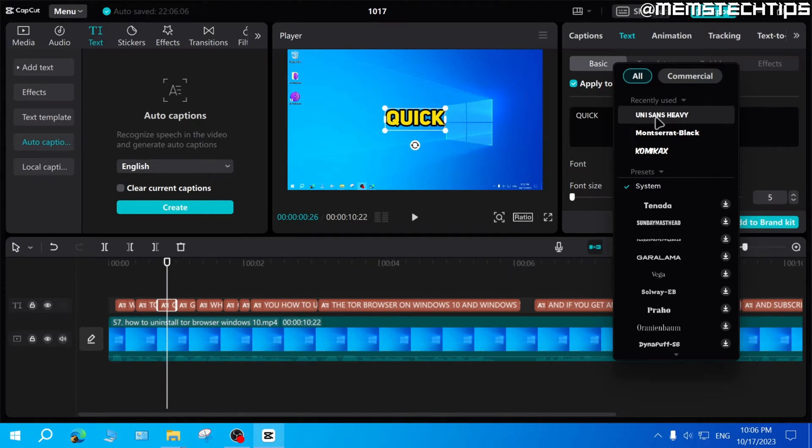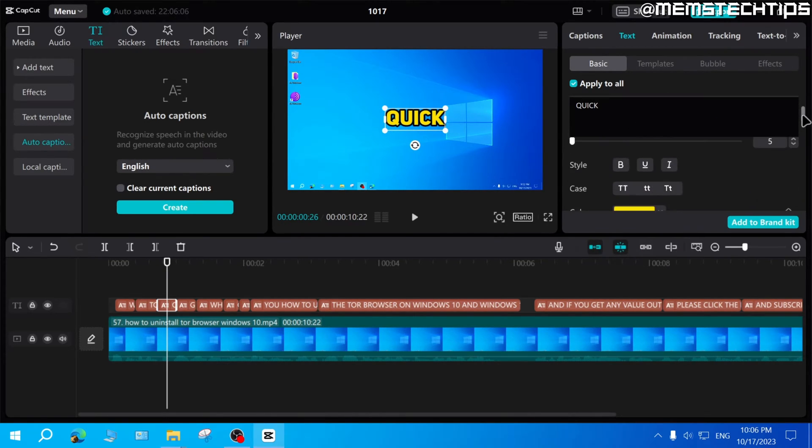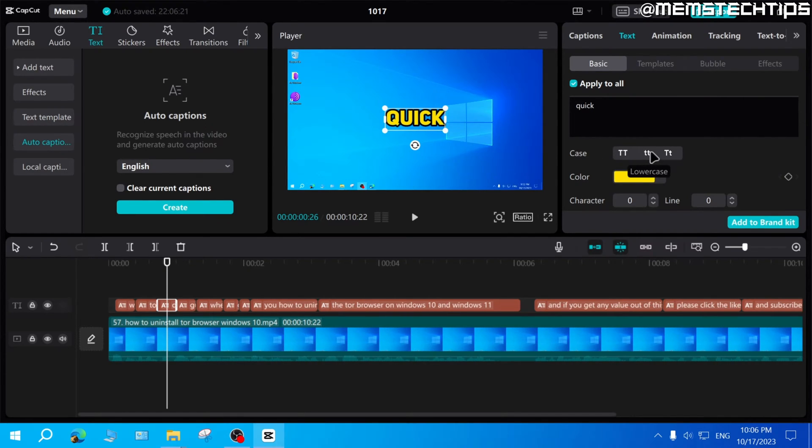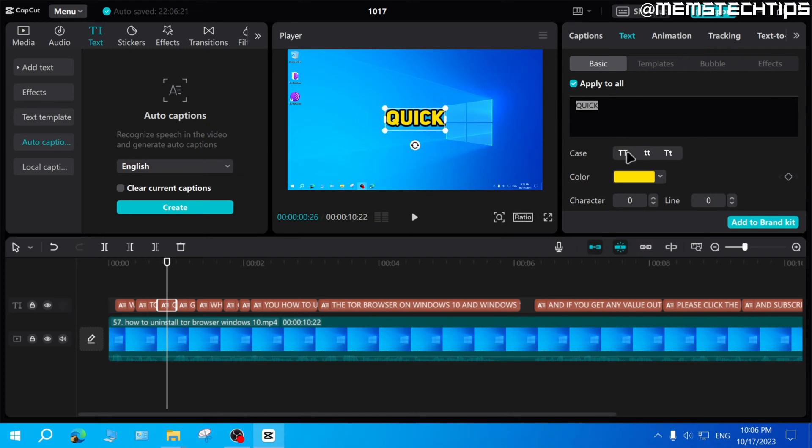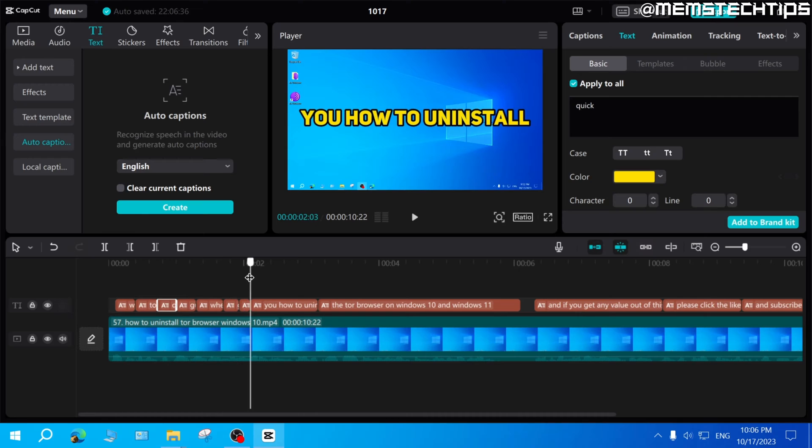One example of this is this Unisans heavy font that I use. And you'll see if I have that selected and I scroll down and I toggle the case between uppercase or lowercase, the font doesn't change at all. Although the text itself toggles between uppercase or lowercase, the font itself is all uppercase.